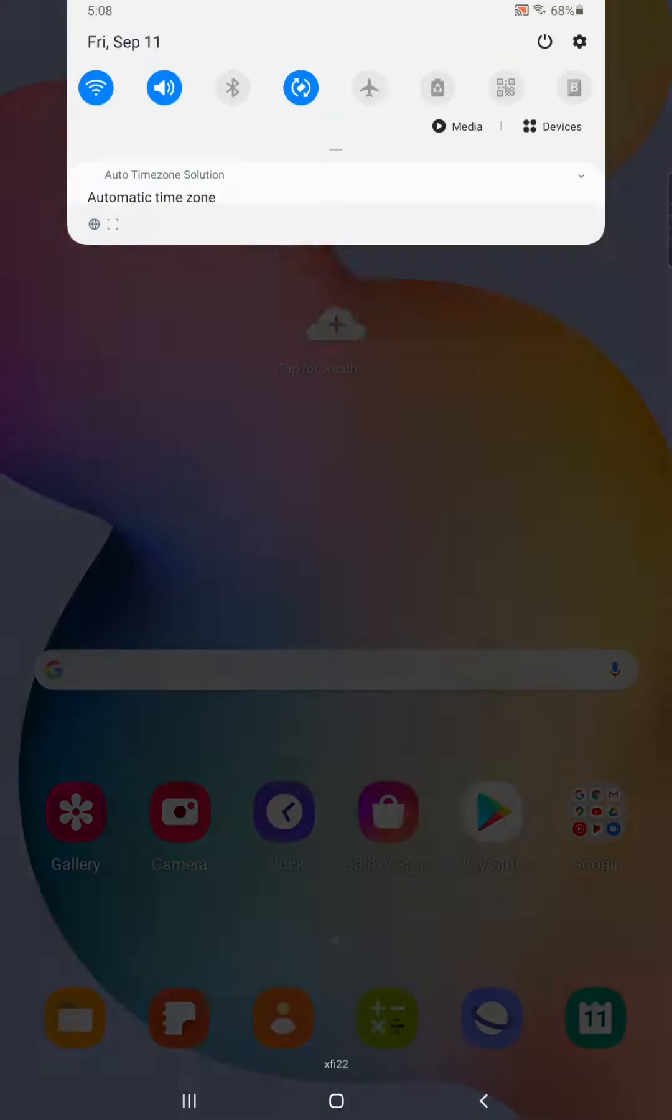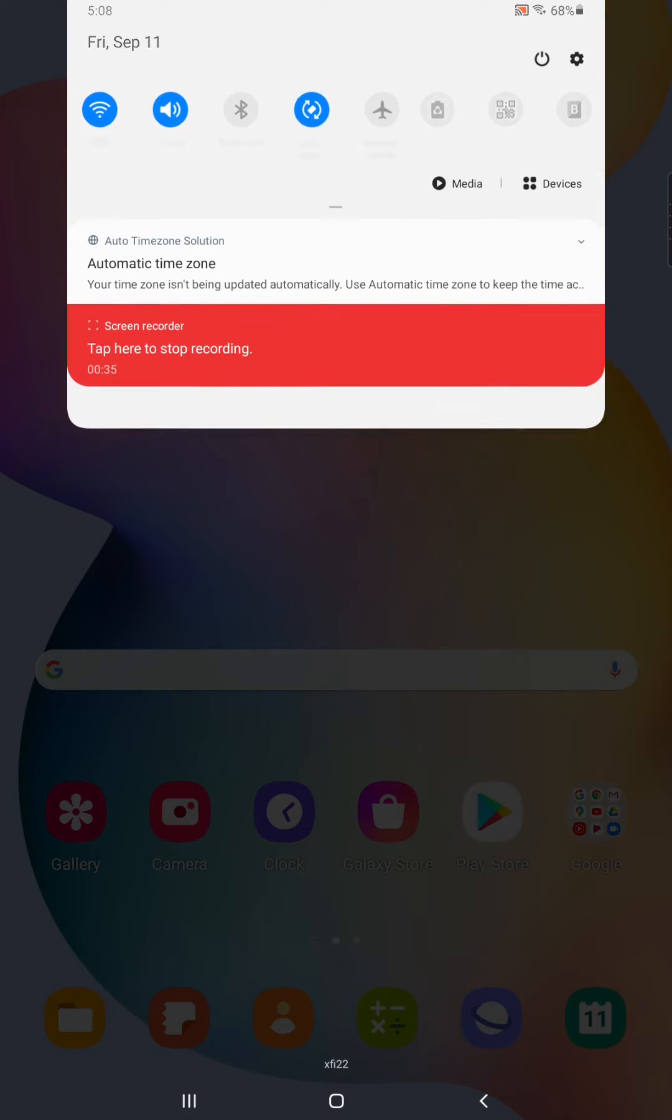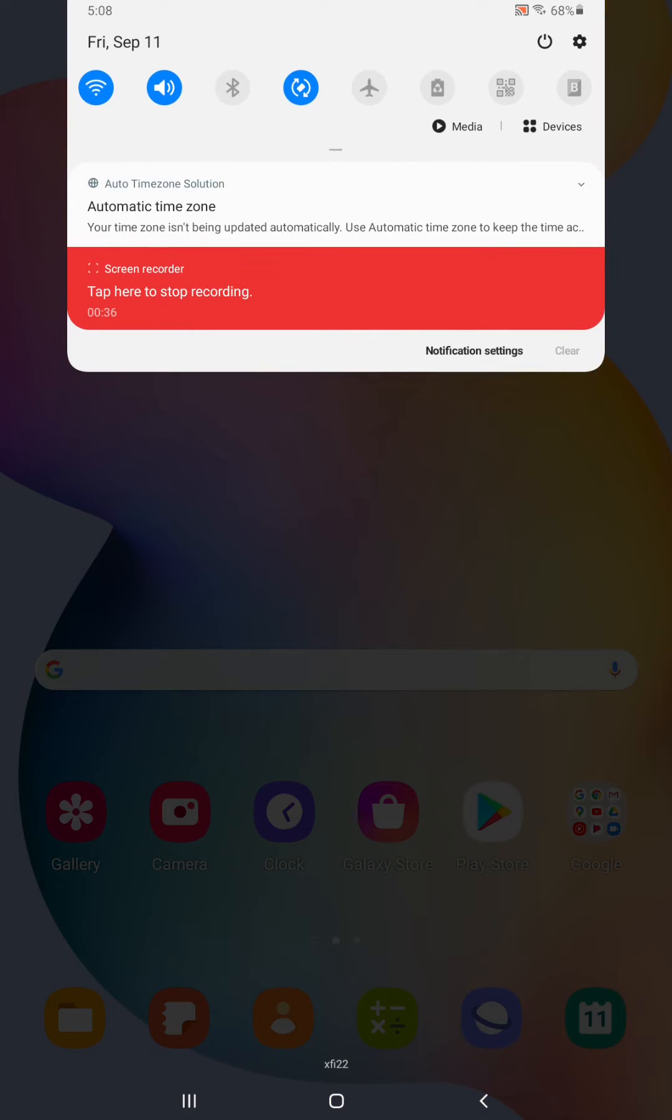So to do this, we're going to drag down the top screen area and then we're going to click the little settings button in the upper right hand corner just to the right of the power icon.